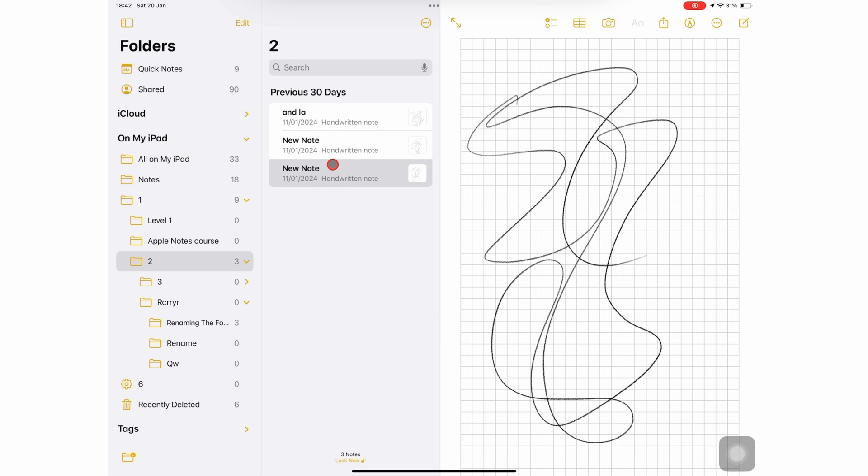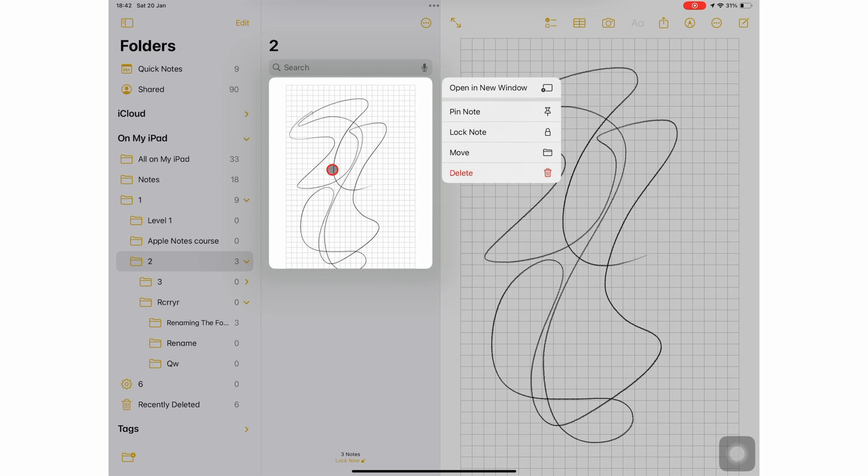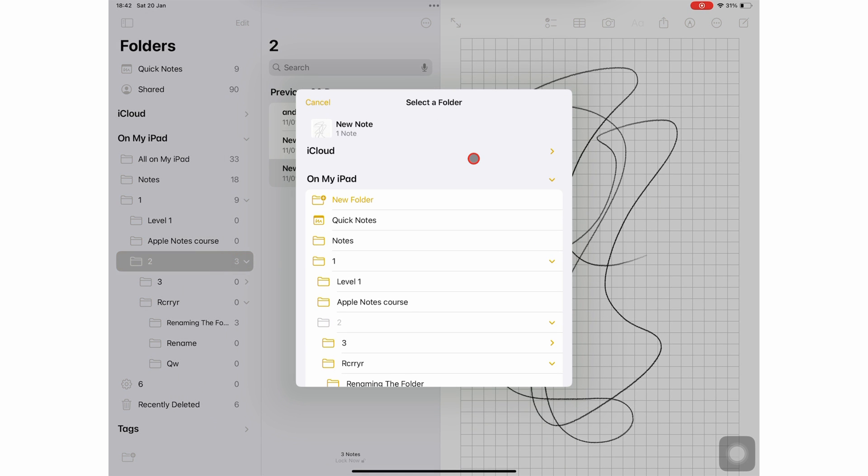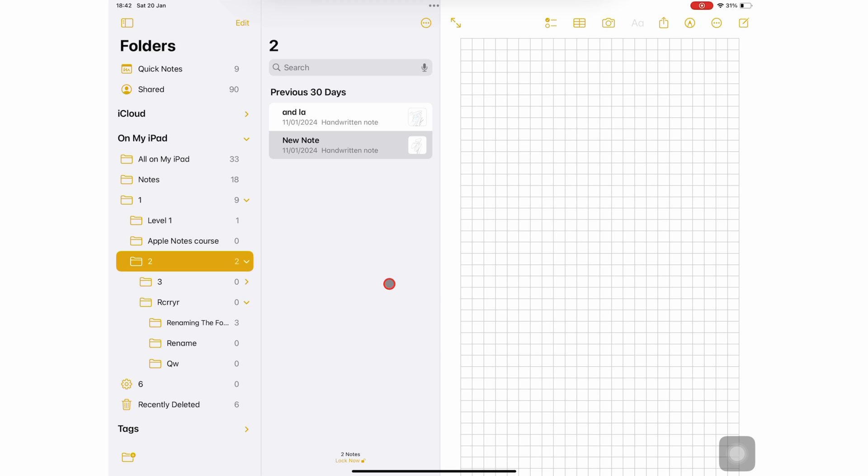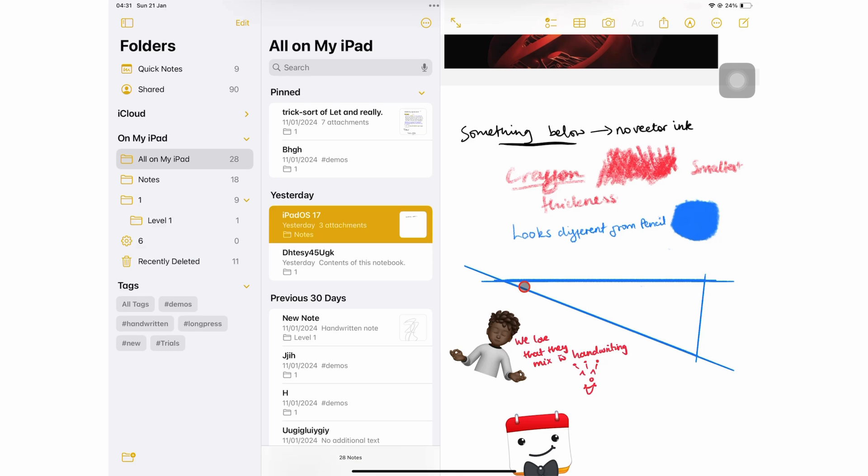You can also move the notebook to a different folder. You can also choose to view your notes as thumbnails instead of lists.